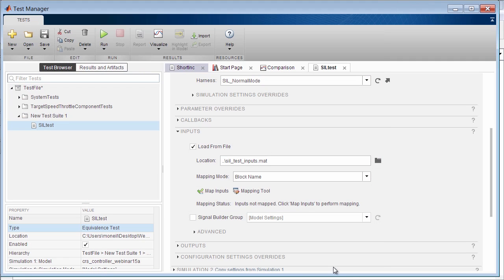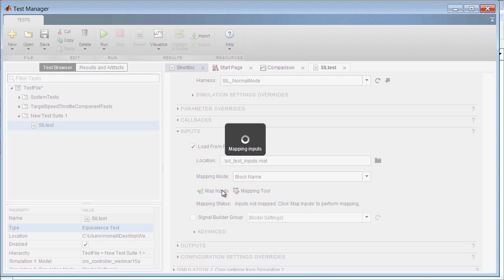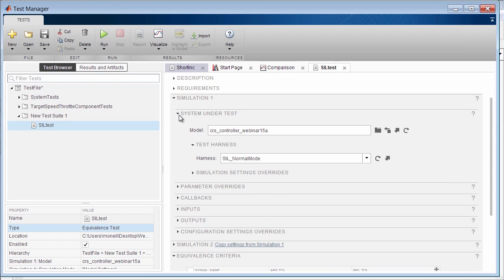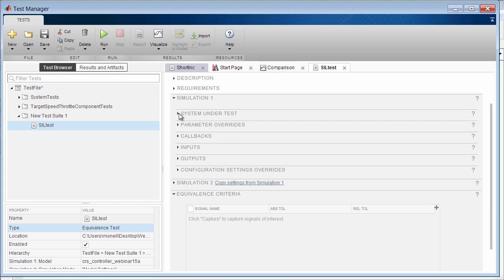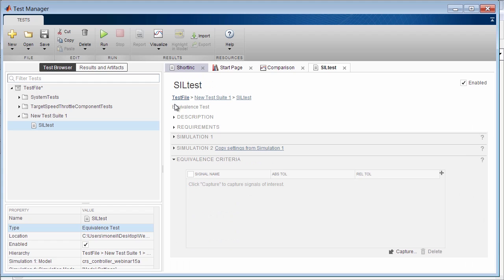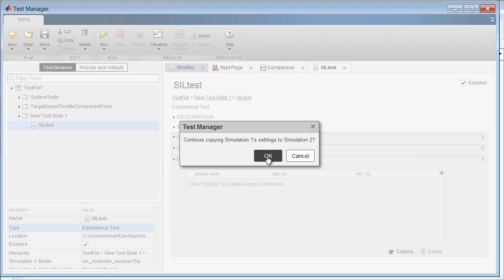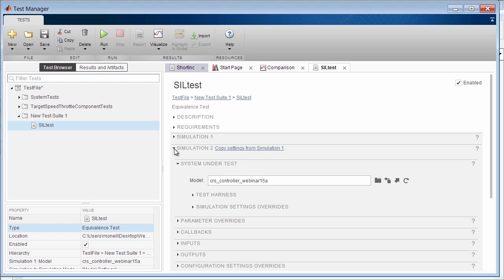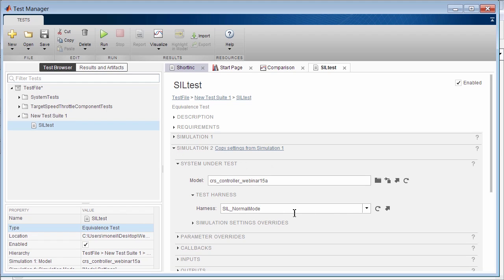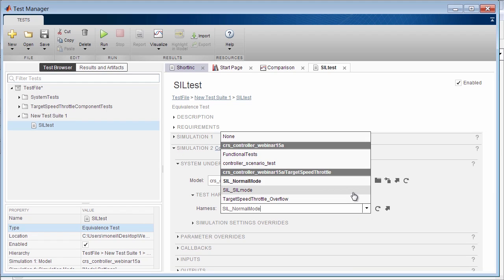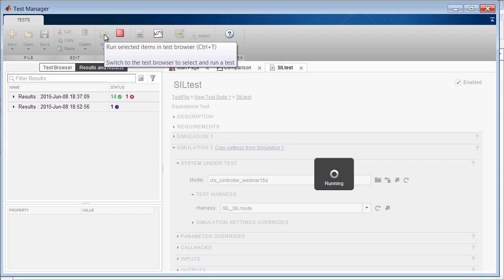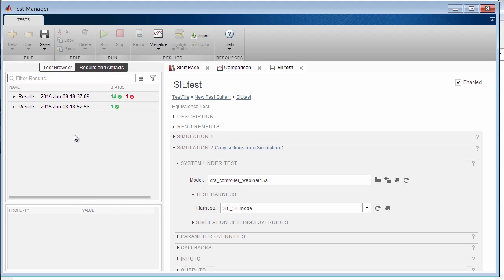Now that I have my two harnesses, I can finish authoring my test in the manager. For the first simulation, I will select the model and the normal mode harness. I will also select my input file. And let's map those inputs. Now the first simulation is defined. The second simulation will be very similar to the first, so I can click on the Copy Settings from Simulation 1. Now in the second simulation, I only need to change the harness to the SIL mode harness. Now I can execute the SIL test. Here I can see that the test passed. So this indicates that the behavior of the generated code matches the simulation output of the model in normal mode.